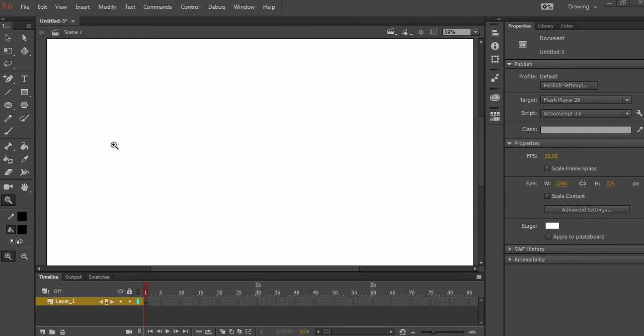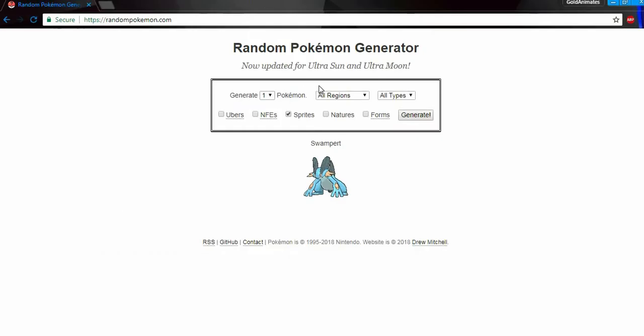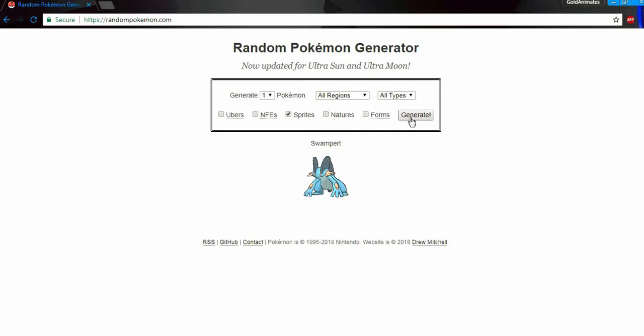Before I used to just think of the Pokemon on the spot, but I think they were all generation one. So today I have a random Pokemon generator. I'm just gonna generate a random Pokemon, and then we're gonna draw it.